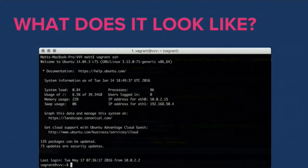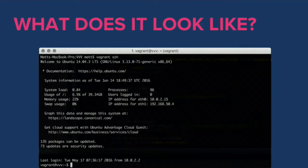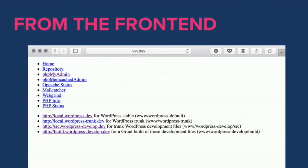VVV is a command line interface — if you're looking for a nice pretty interface, you won't get it with VVV. Learning the command line is not difficult; you can spend about 30 minutes getting familiar with how to navigate file structures and that's most of what you need. In my screenshot you can see a terminal window open on my Mac — I've run a command called vagrant SSH which takes me onto the box, which is an Ubuntu server on my local development environment. From the front end, if I go to VVV.dev in Chrome you'll see a dashboard with PHPMyAdmin, Webgrind for profiling, a PHP info page, and most importantly your WordPress installations — WordPress stable and WordPress trunk.